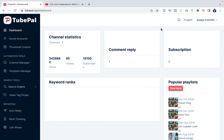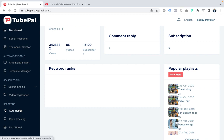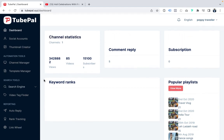With your login credentials, you'll land on this dashboard. On the left side, you can see all the features: social account, where you can connect your account, thumbnail creator, channel manager, template manager for auto-apply, auto-comment, auto-like, search engine to find the best videos in your niche, to spy, to find tags, to auto-reply, rank tracking to increase your ranking organically, and link field to give you traffic from your own videos. On this dashboard, you can see the stats of your channel — we have 3.42 million views with just 85 videos and 15,000 subscribers.